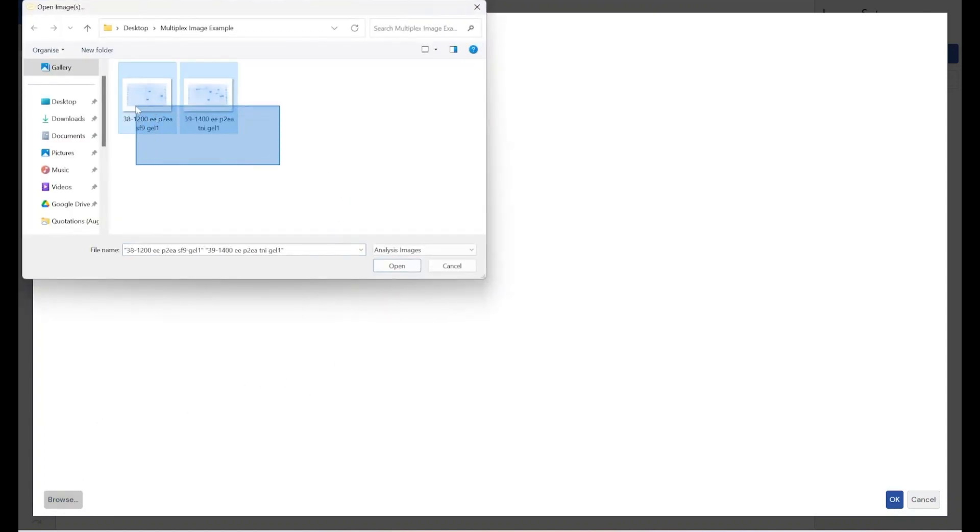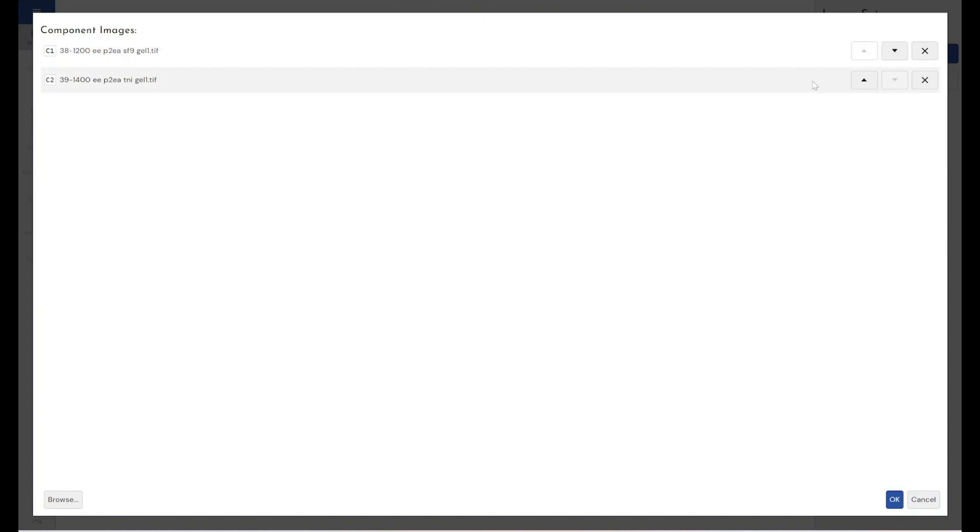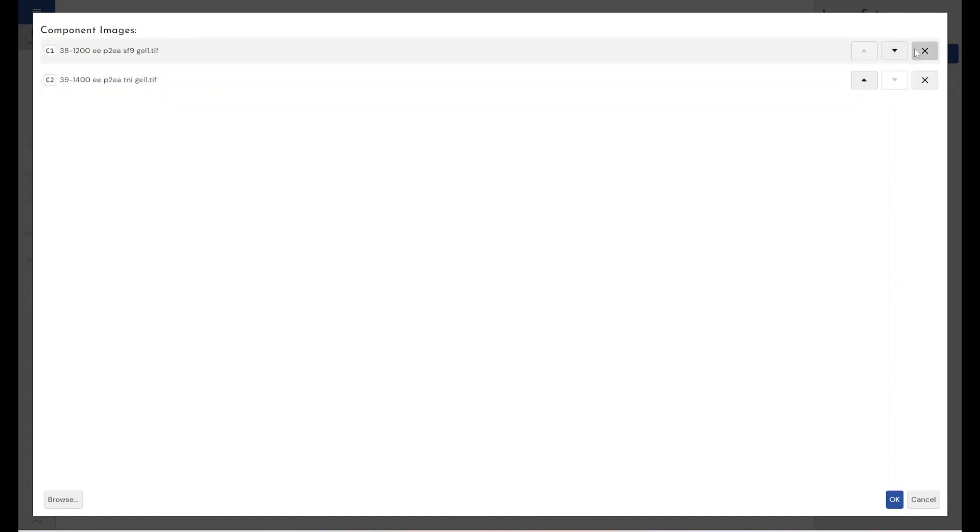So I'm just going to grab these two images and from this window we can determine which image we want in which channel. The top image will be in channel 1 and the secondary image will be in channel 2 by default, but you can use these arrows to change the order of the images within the multiplex and you can remove images if you need to go back.